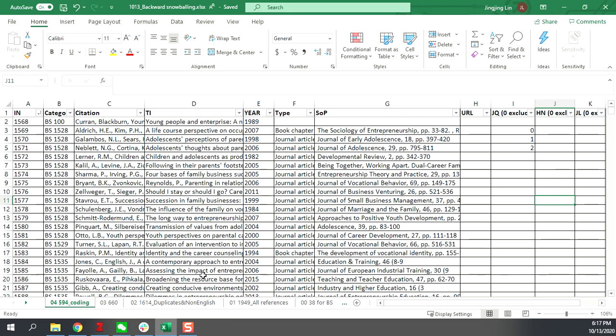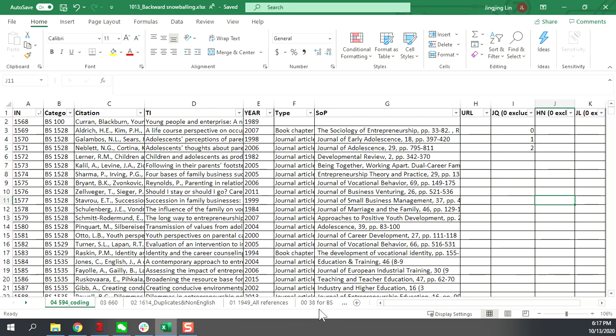And that will be the working area for you regarding this task. And for other sheets here, you just don't need to touch them or edit them. Focus on the first sheet of this file.